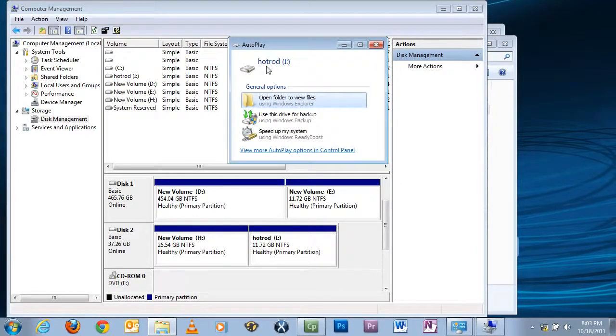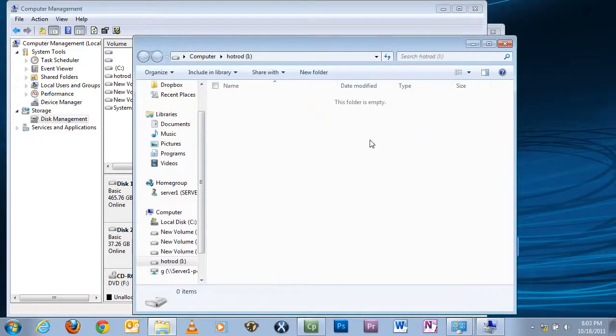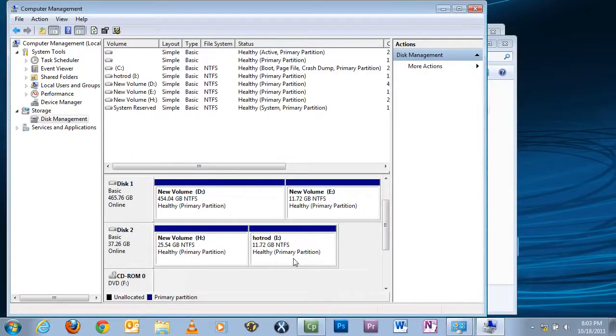And if you have autoplay on, you'll notice that the name of the drive is Hot Rod, drive I. And you click Open Folder View - of course it's empty.